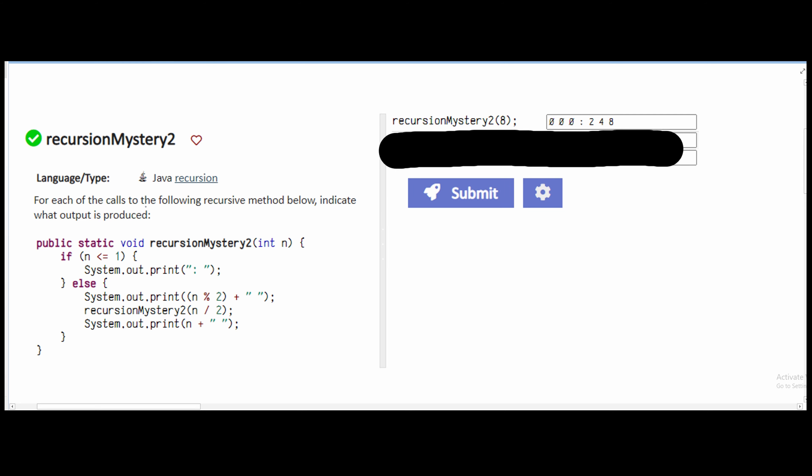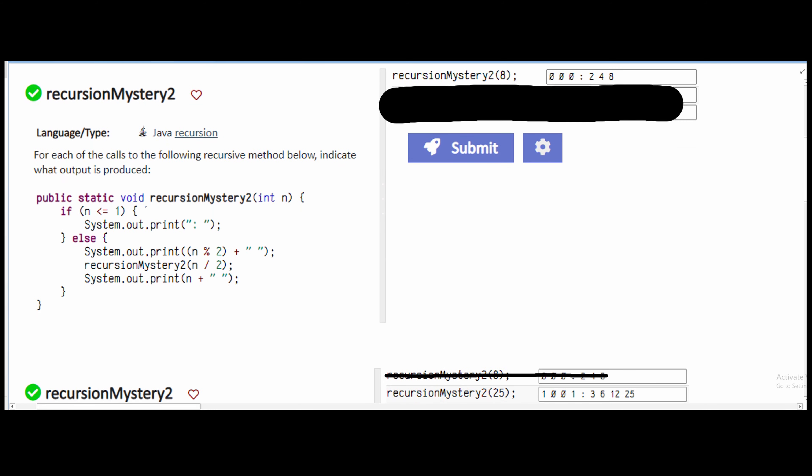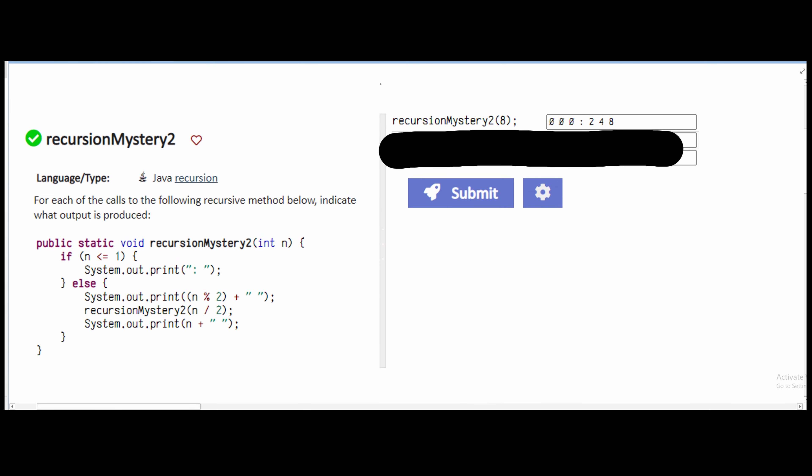In this exercise, we're given a parameter and we're passing it into the method, which is recursion, and we need to solve for the output.